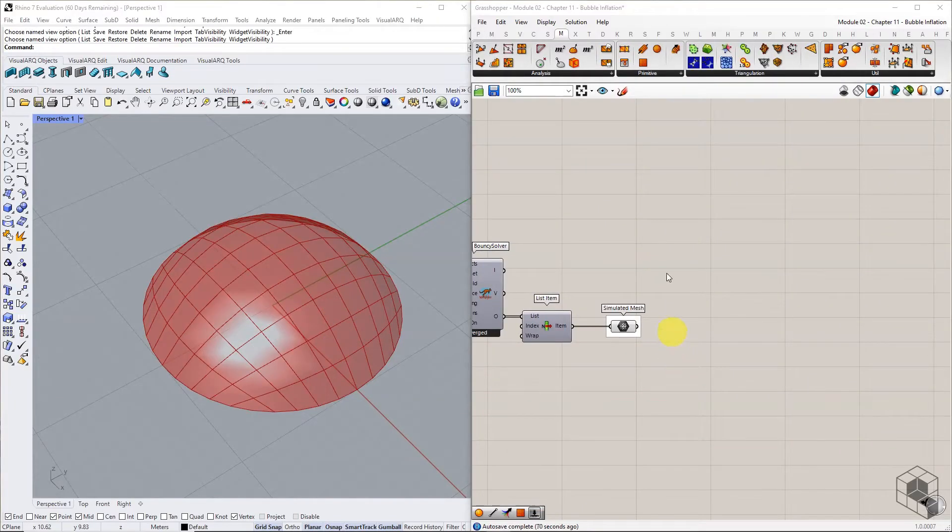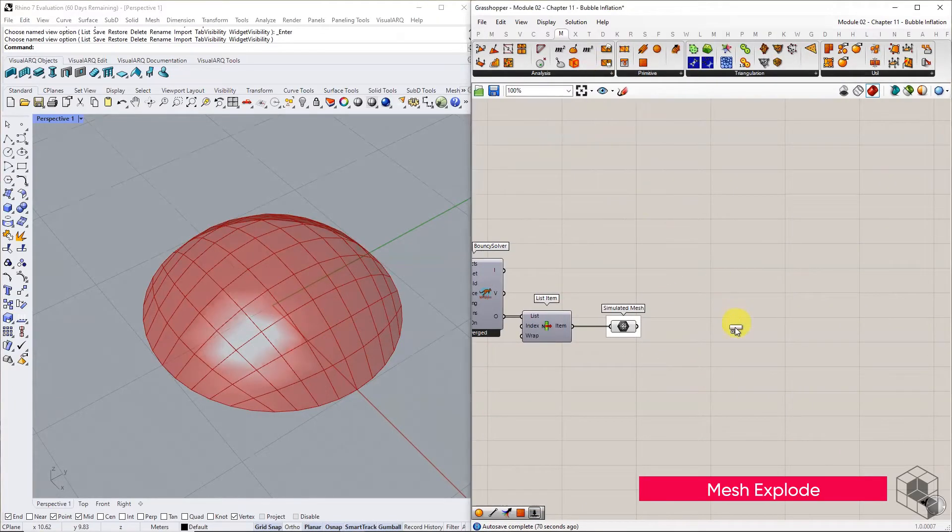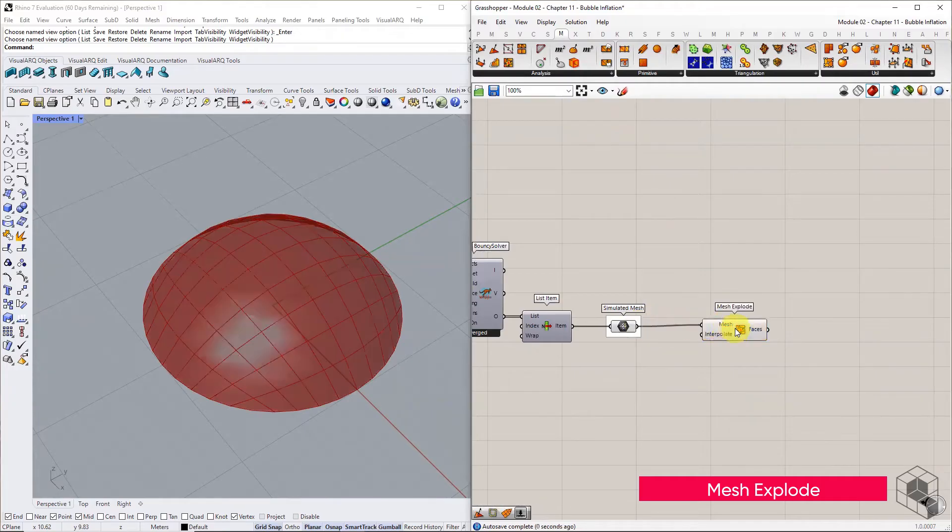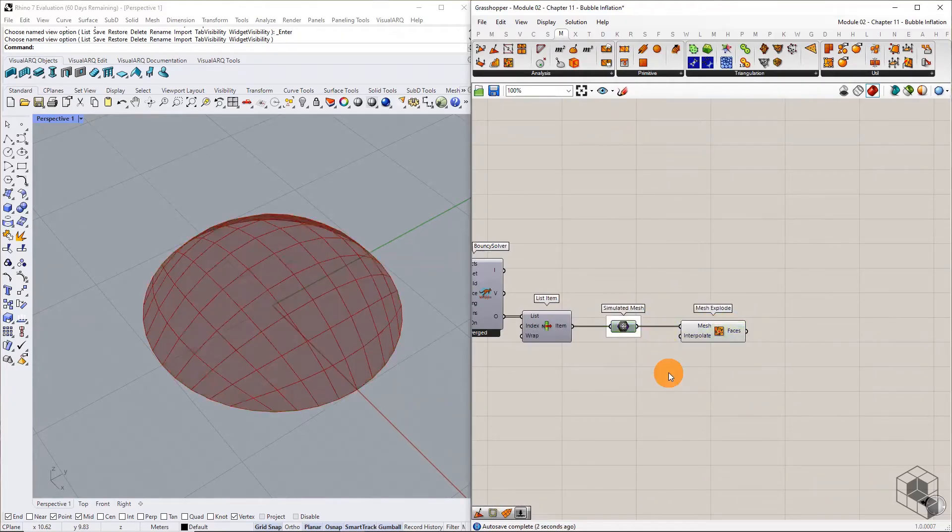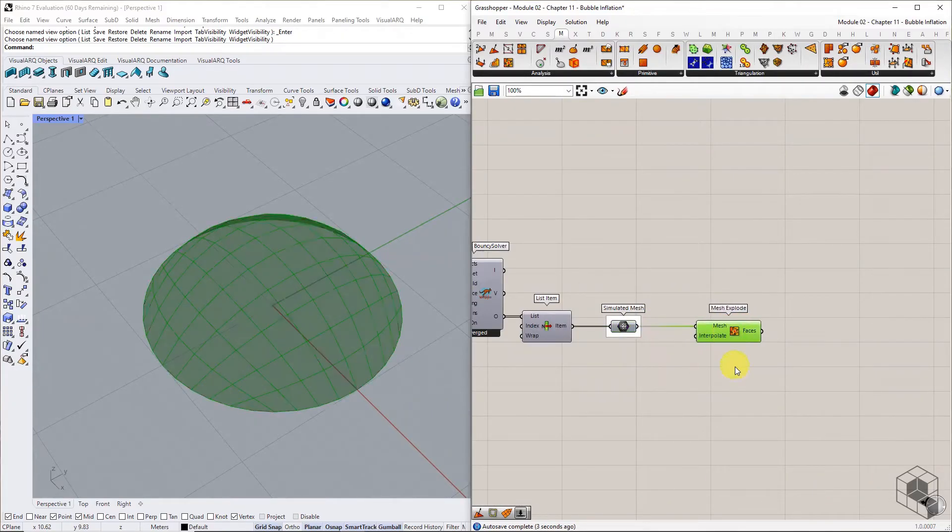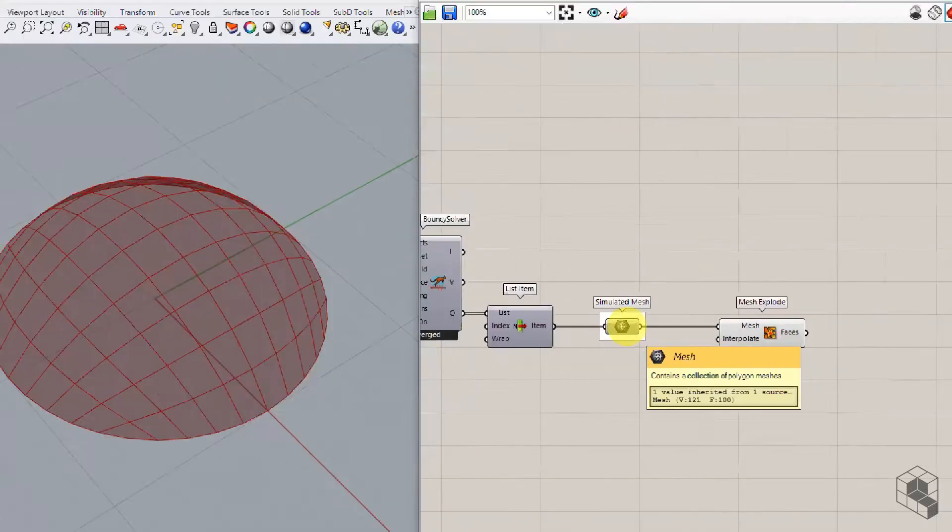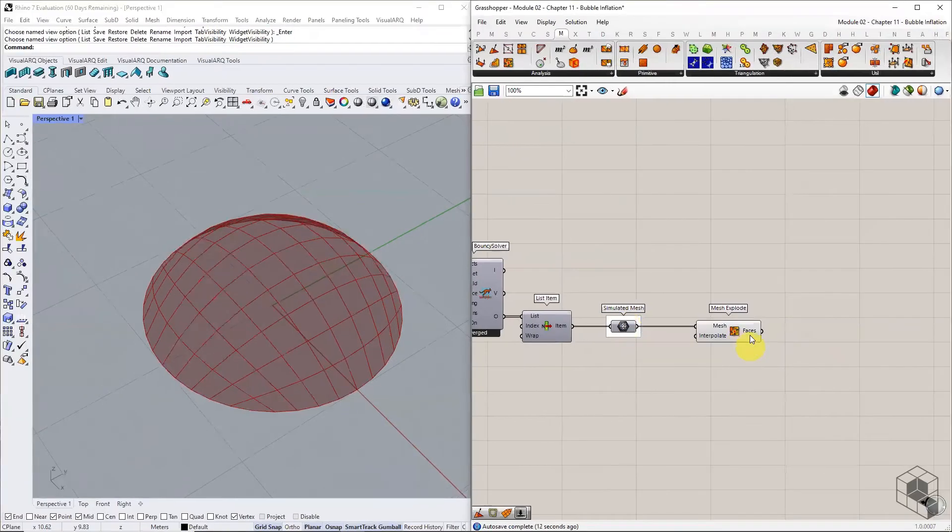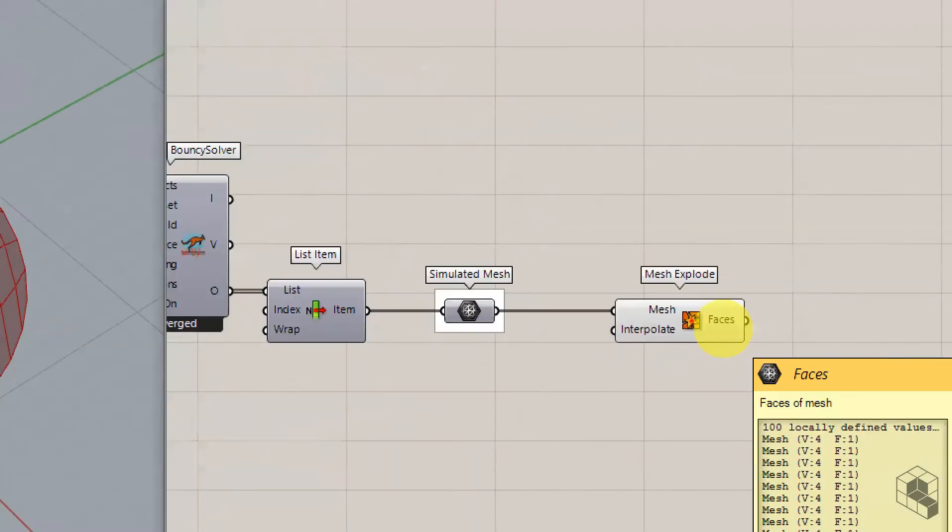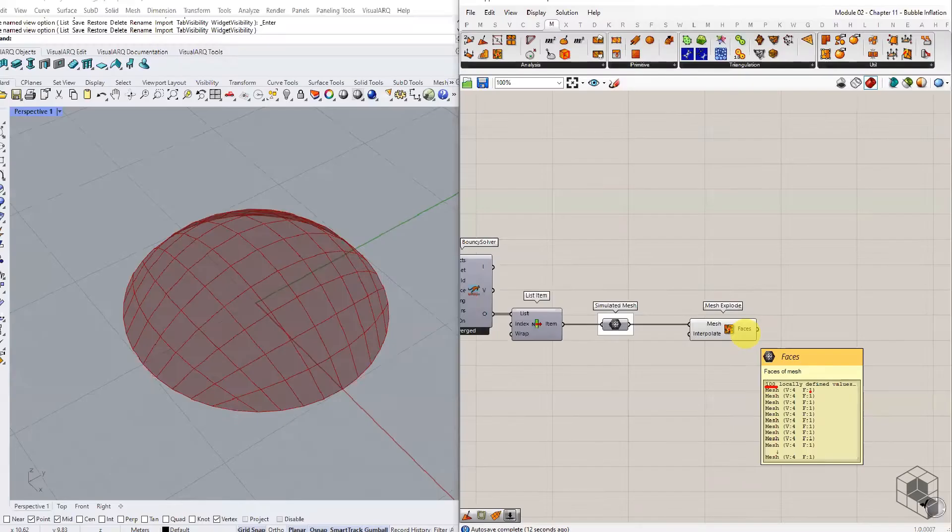For this, we must explode each face into independent mesh using the mesh explode component. The input mesh with 121 vertices and 100 faces has been divided into 100 meshes with 4 vertices and 1 face each.